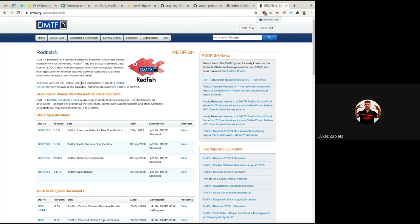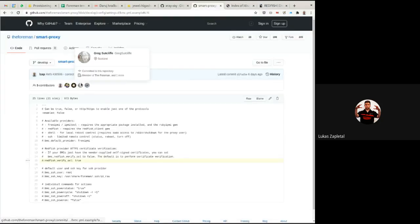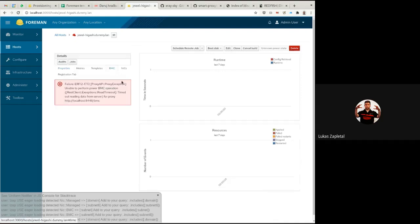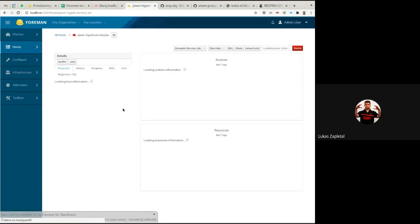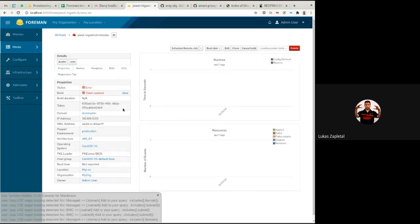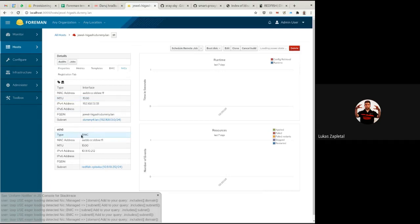Once your subnet has the BMC proxy and the host has a BMC network card in the Foreman inventory, a new power management button appears. You can start, power off, reset, soft reboot, or do a hard reset. You can also select boot devices and switch boot order. Let me click Start — it will start booting the system. The Redfish server is a bit slow — maybe half a minute to load — but it works. Thank you again to xray-sky for this contribution.